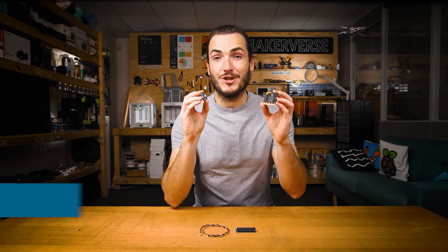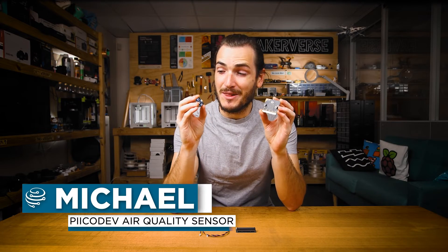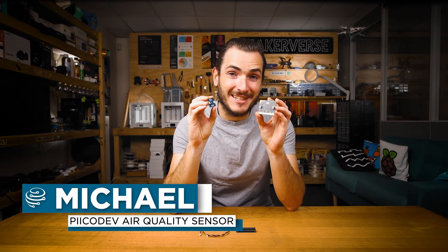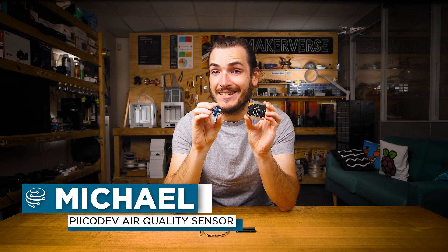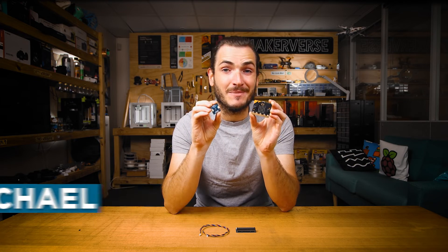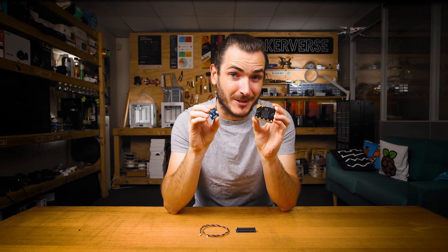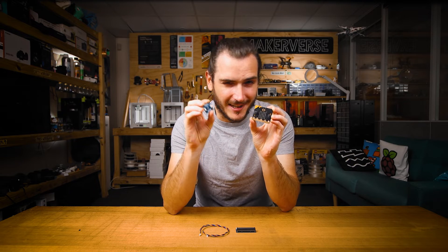I'm going to show you how to get started with the PicoDev air quality sensor and a micro bit v2. We'll connect these together and measure some air quality metrics, but first a little more about the sensor.